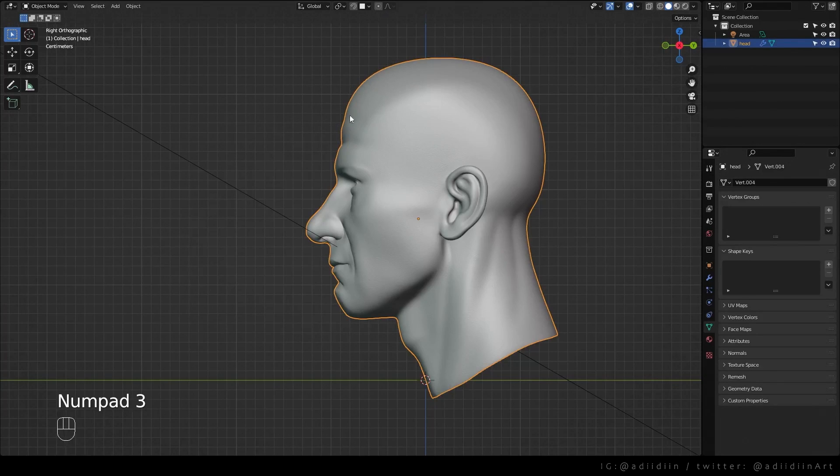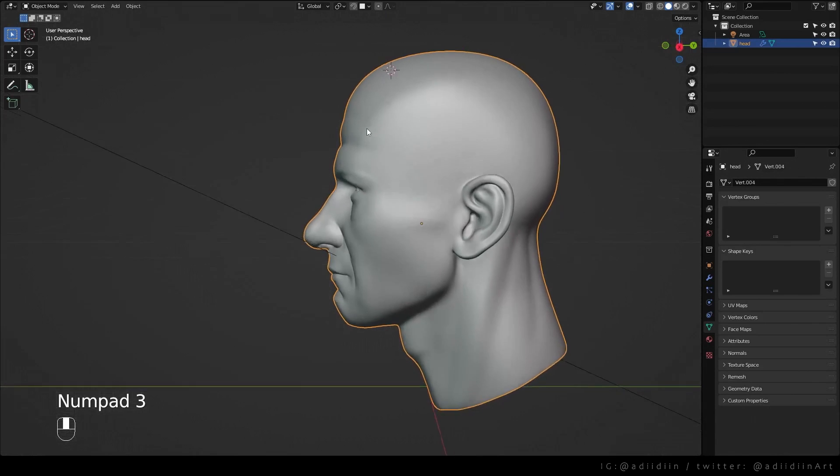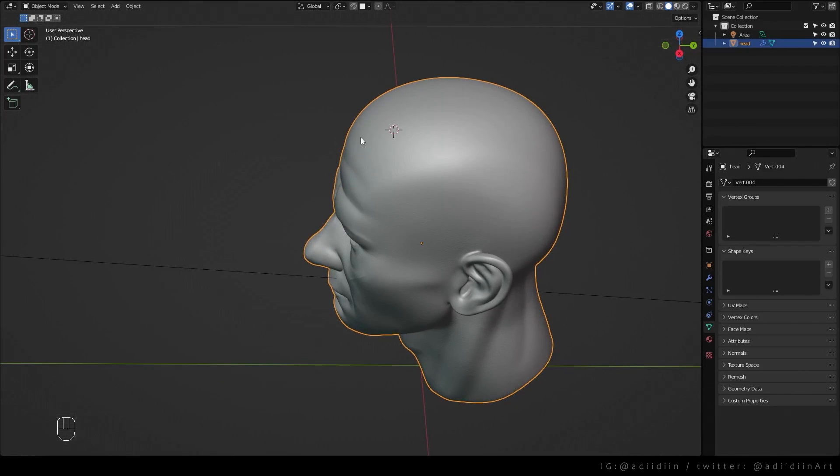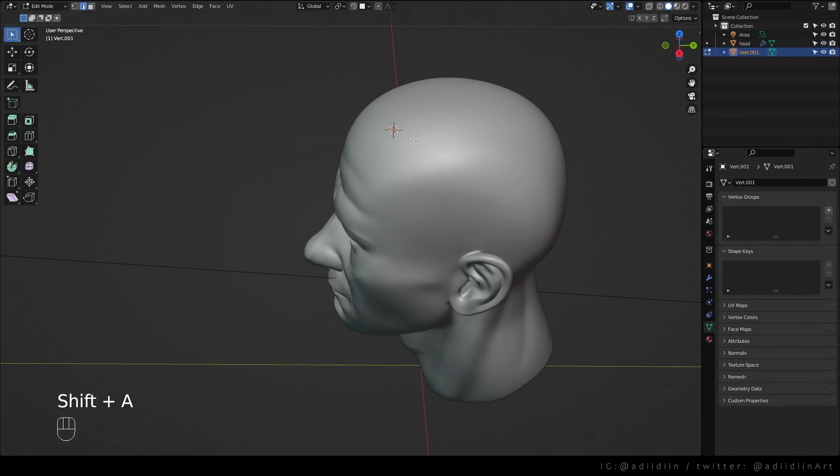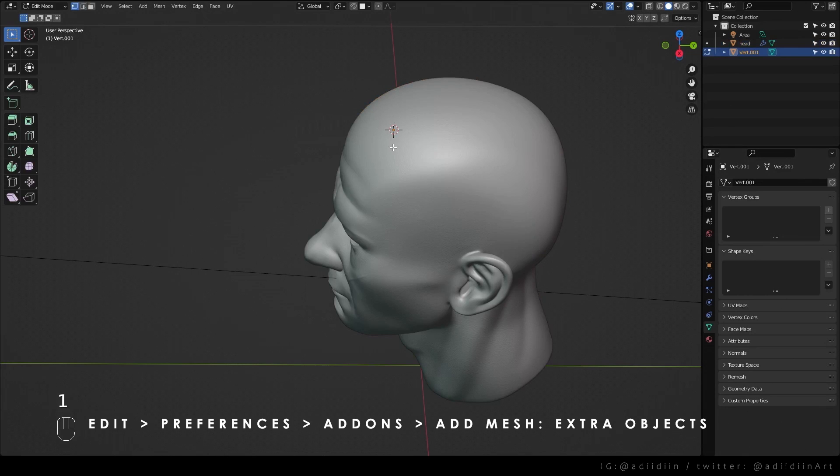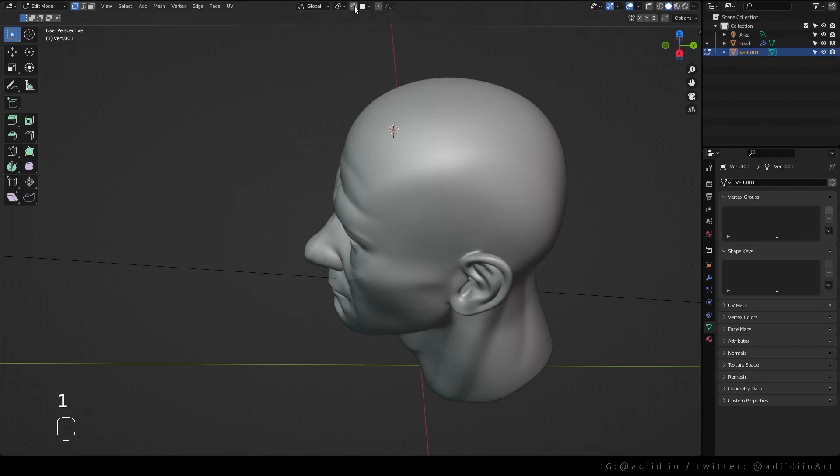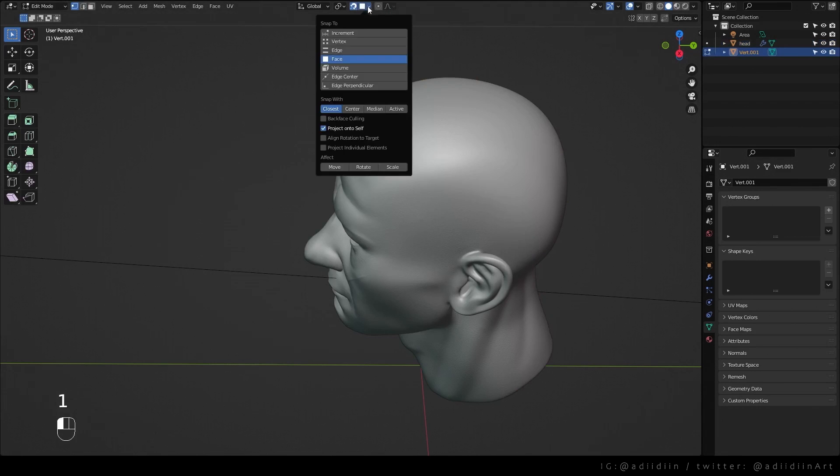Shift right click on the head to place the cursor. Shift A and create a single vert. If you don't have this, you can enable it on Edit, Preferences, Add-ons and search Add Mesh Extra Objects. And make sure to snap to face.